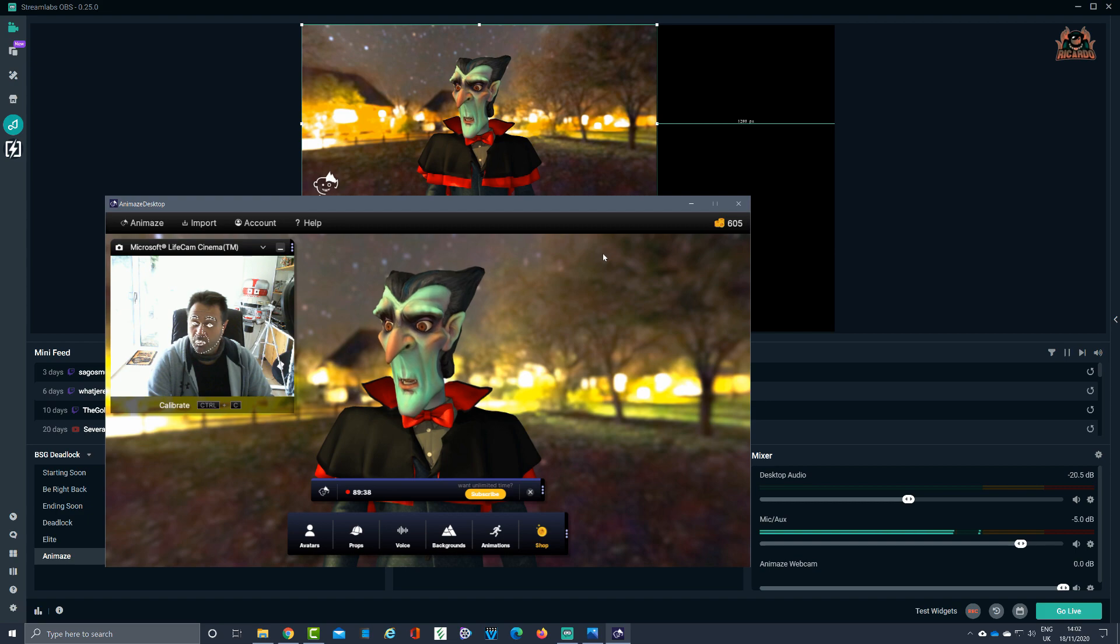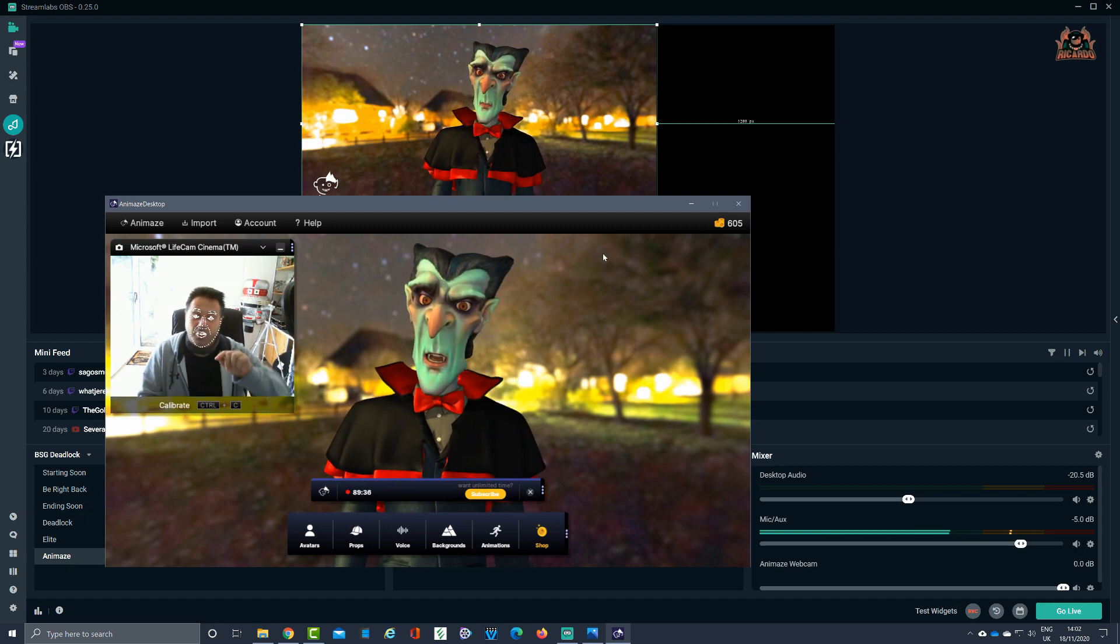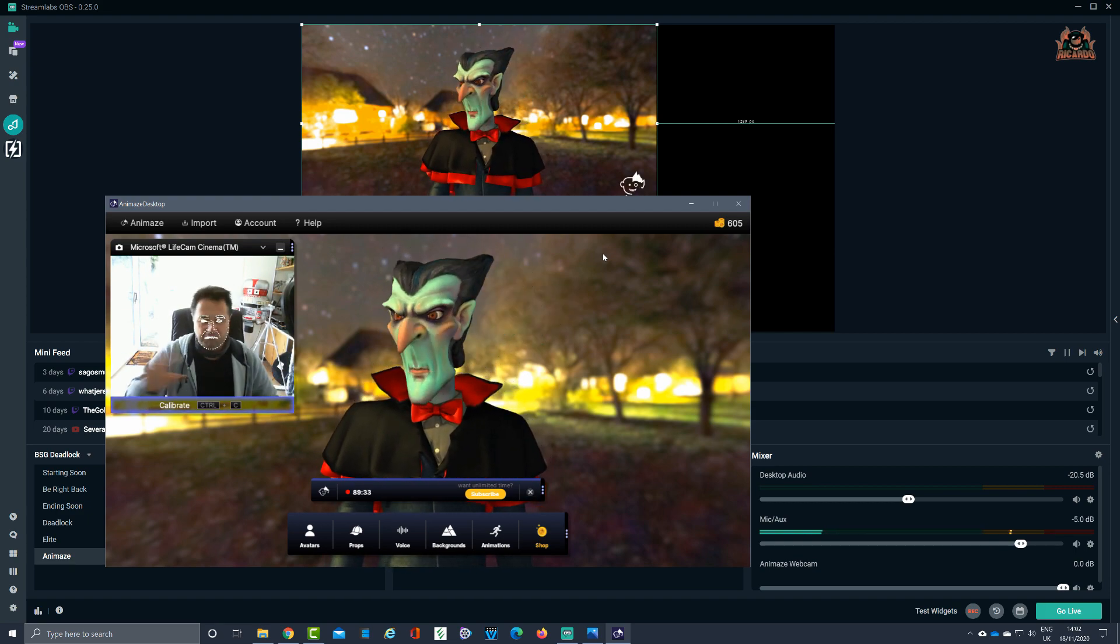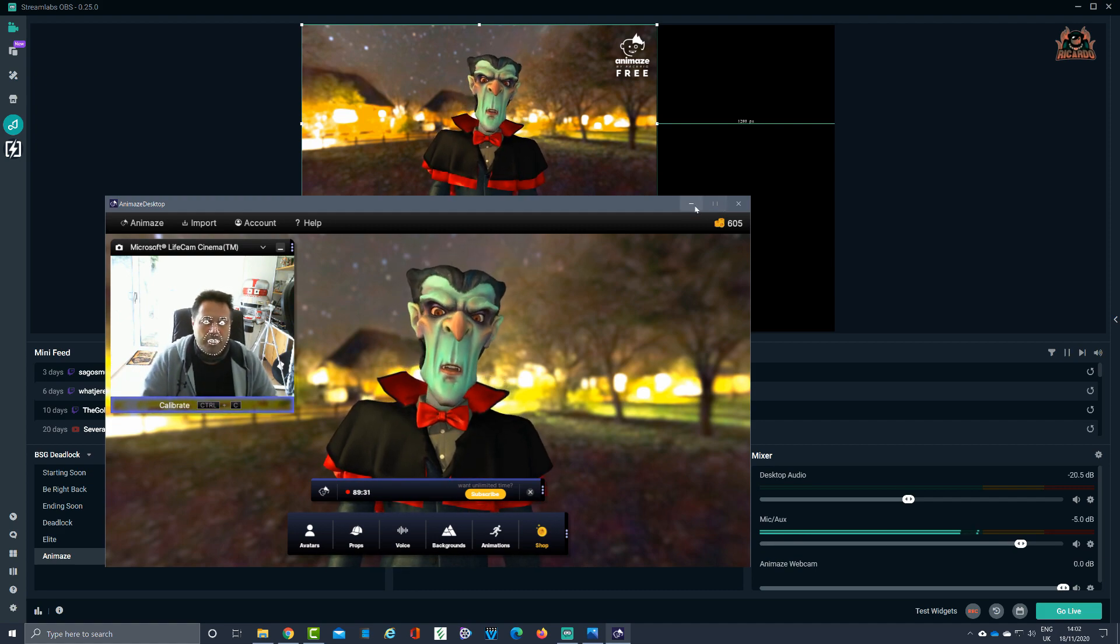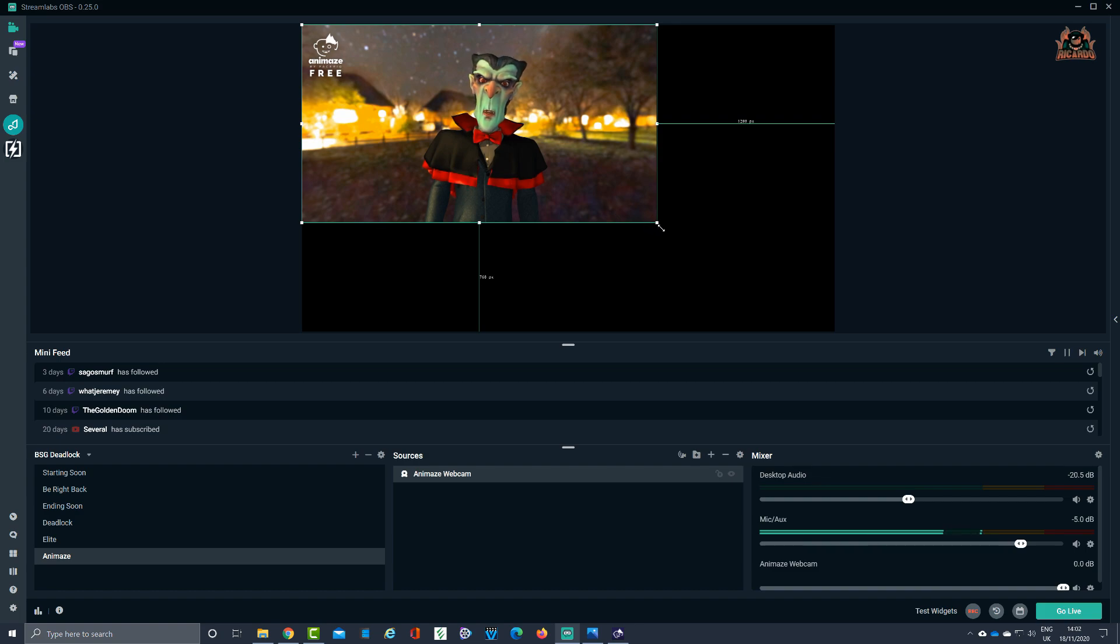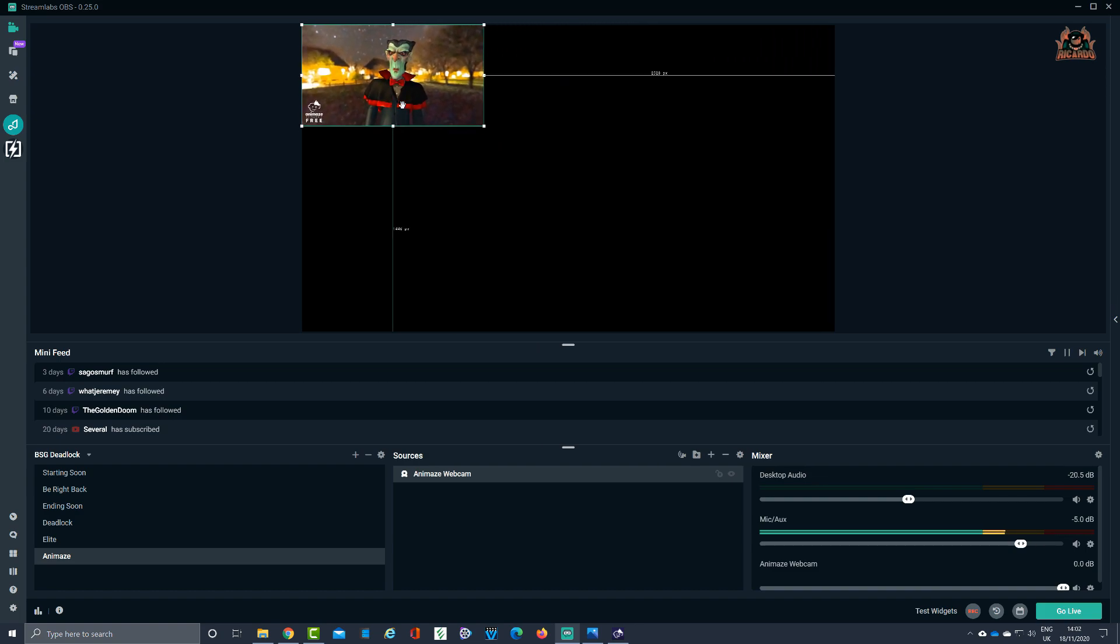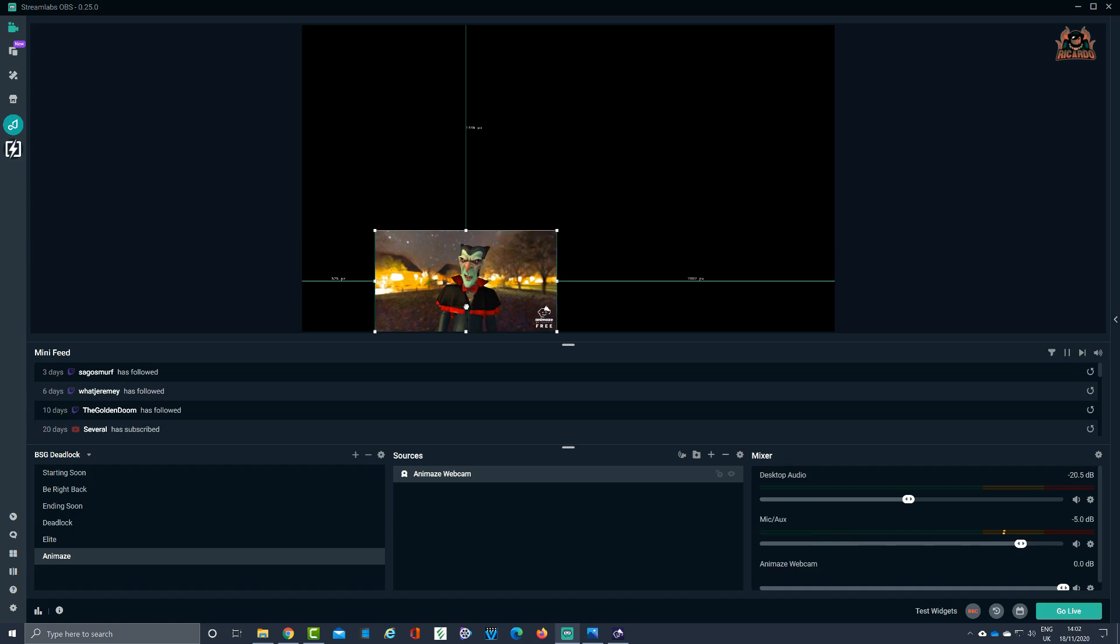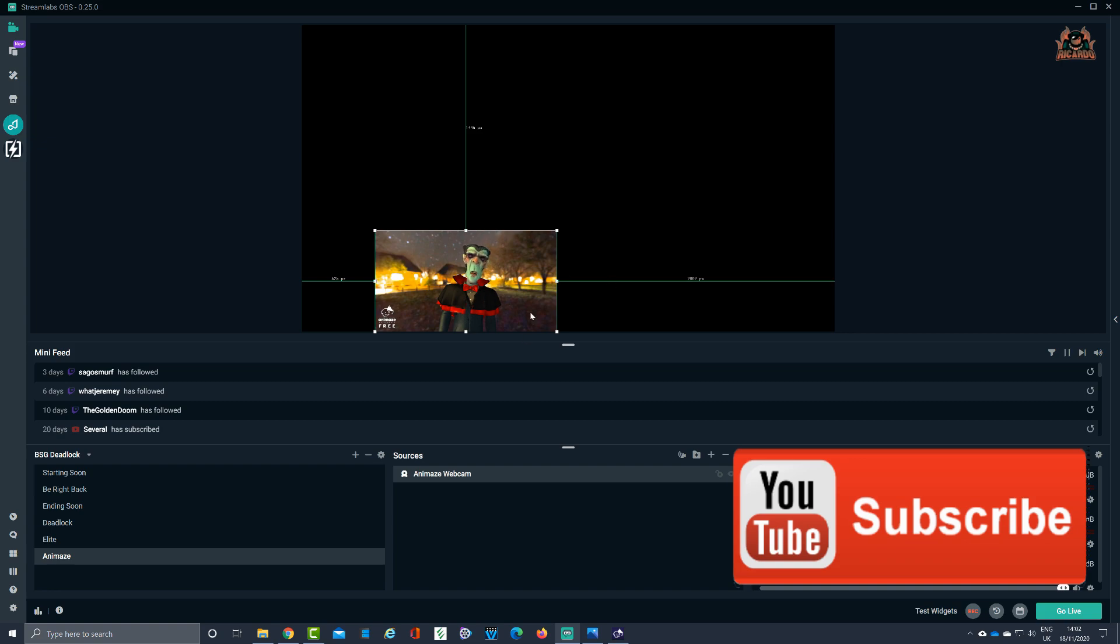Okay, so so far so good. We've got the Animes avatar into OBS. Let's minimize Animes. What we can do as well is size the window, and there it is, there's my feed inside Streamlabs OBS. Now I might not want all of this background and that sort of stuff.